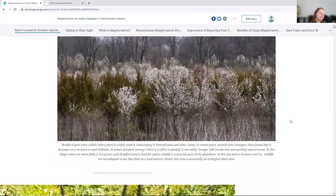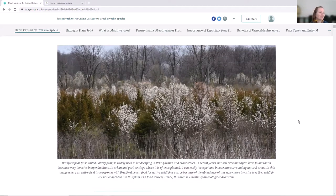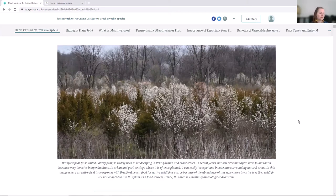One example of a plant is the callery pear. I'm sure you've seen it — they're so beautiful, but they've certainly escaped the gardening setting in which they were intended and moved into natural areas and become a problem species.